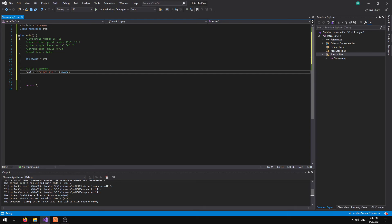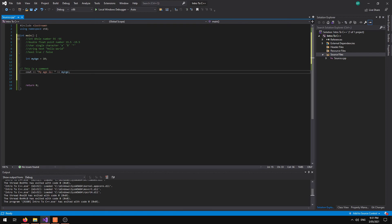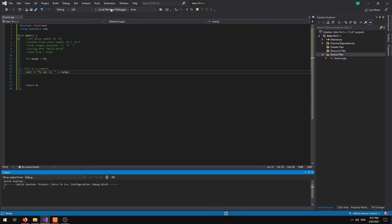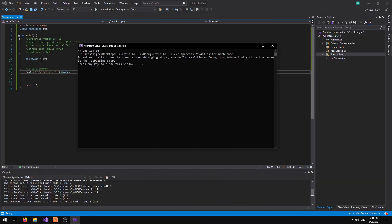So what this will do is it will output the my age is text and then right beside it because we haven't included a new line or anything it will put in the myAge variable. So if we run this. My age is and then we have our variable number here 10.